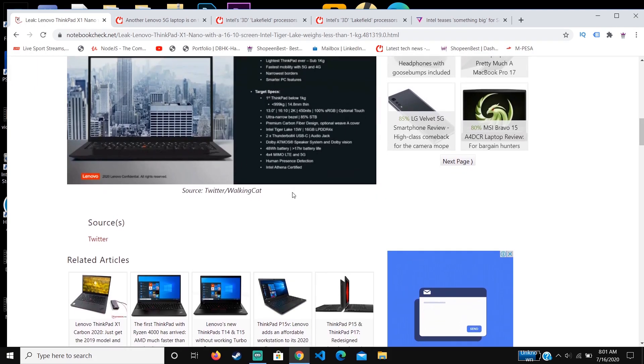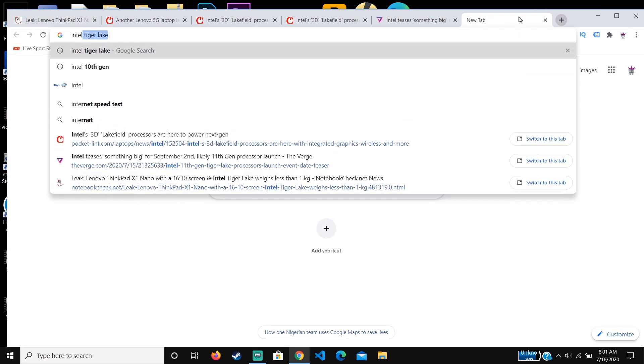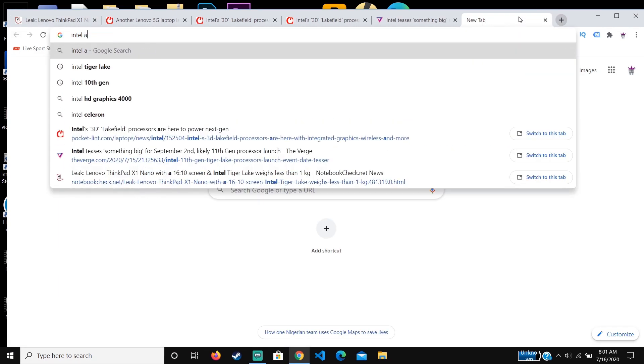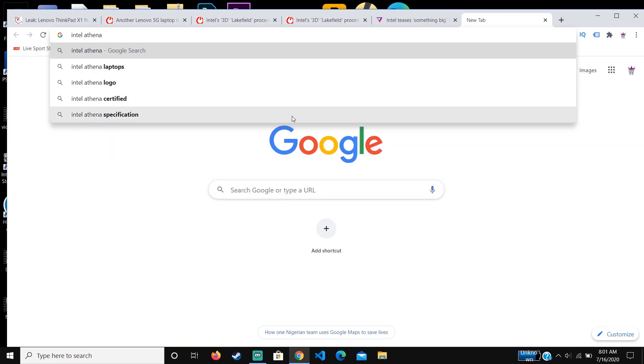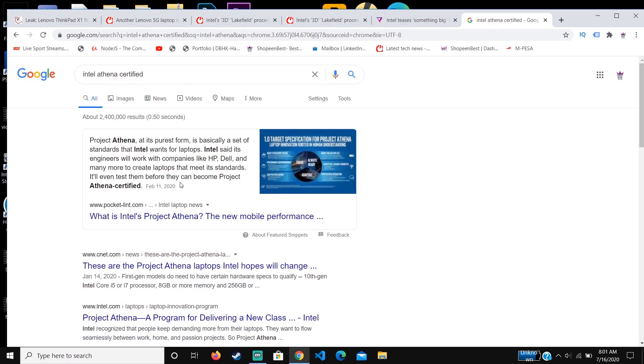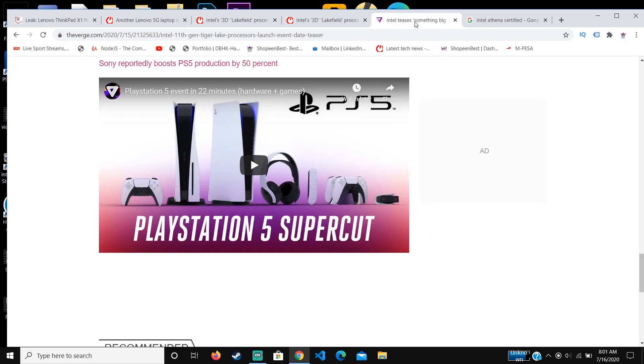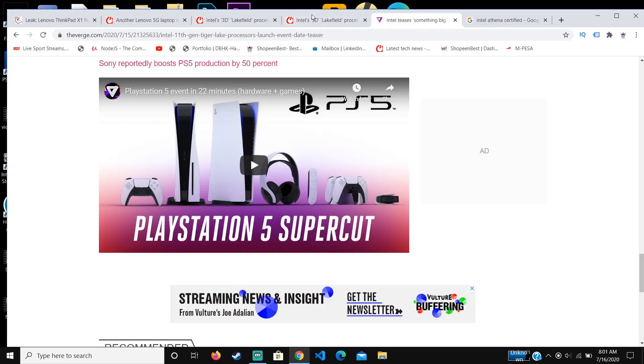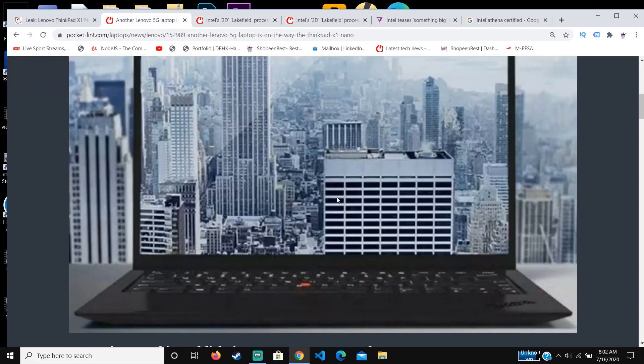For the Intel Athena, I haven't checked this. Okay, so Project Athena at its purest form is basically a set of standards that Intel wants for laptops. Intel has said that its engineers will work with companies like HP and many more to create laptops that meet its standards. Basically for this, I'm thinking maybe it's that usually for Intel devices they run too hot.